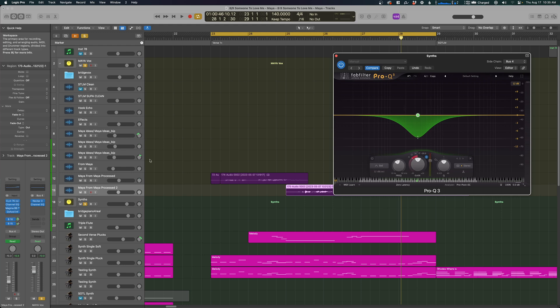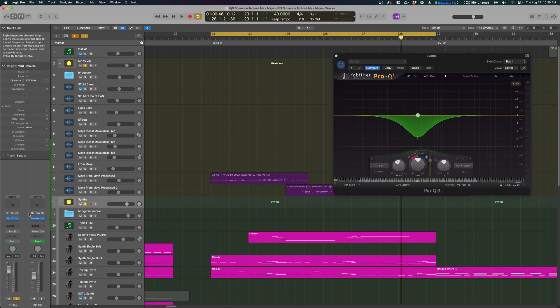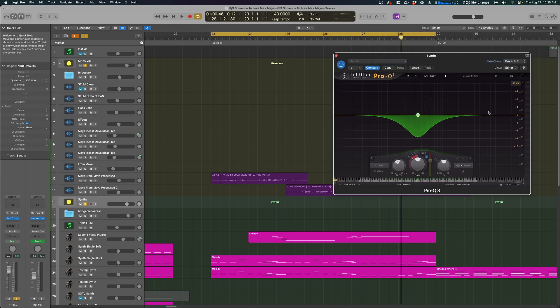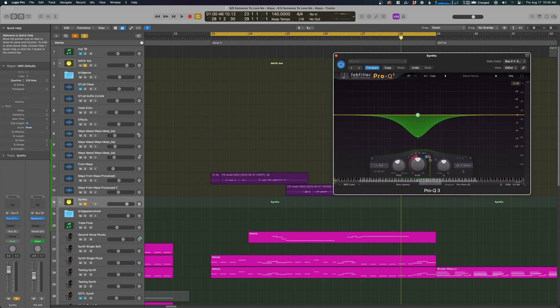So again, you're going to whatever you need to sidechain, Pro-Q3, you'll sidechain here. You've got to click this manual button. Now it's not sidechaining. You click this manual button, click this guy, and then it will be affected.